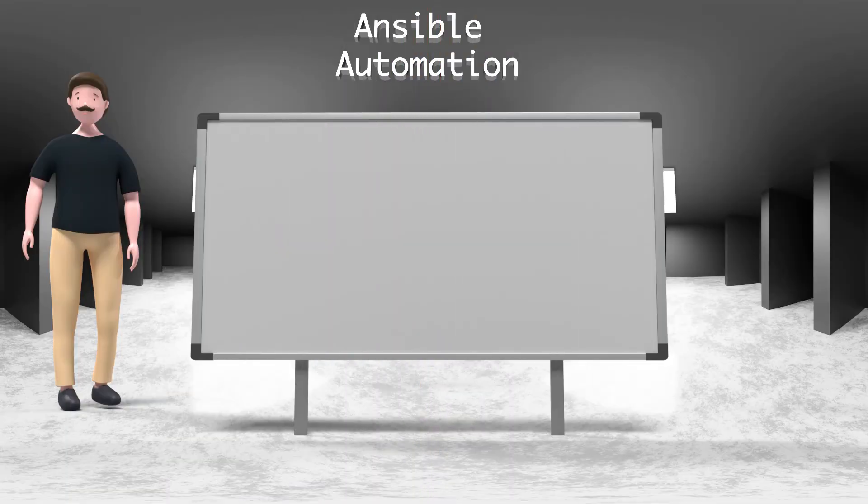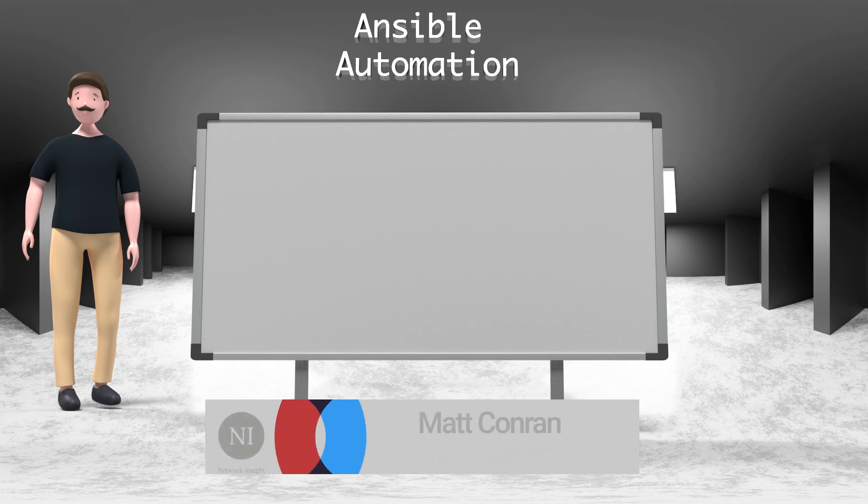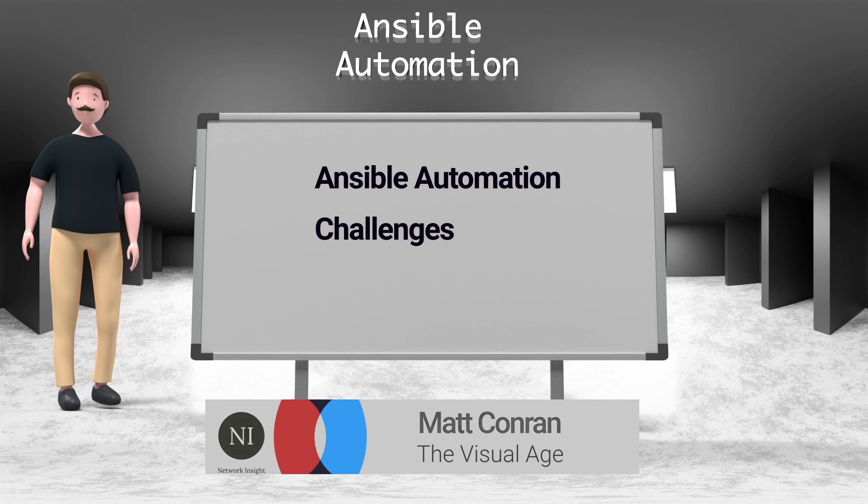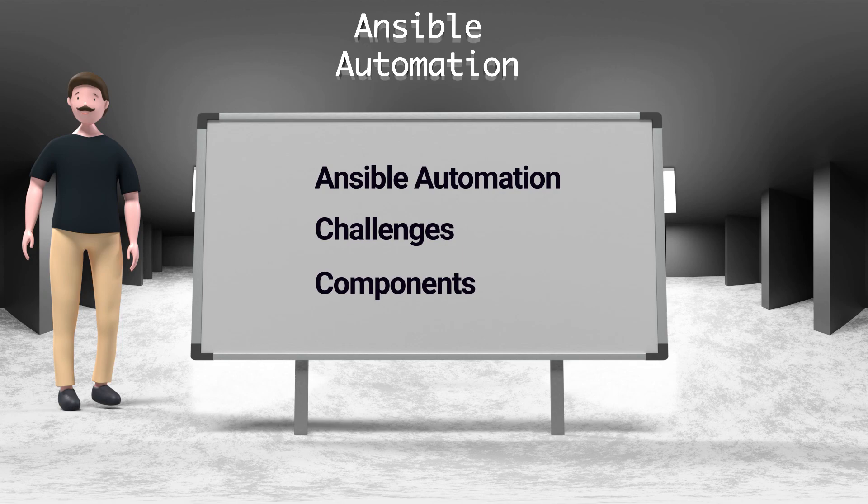So in this short tutorial we discussed Ansible automation, in particular Ansible engine that is run from the CLI. We started by discussing the challenging landscape that is forcing us to move to the world of automation. We also introduced Ansible playbooks and the other main Ansible components.